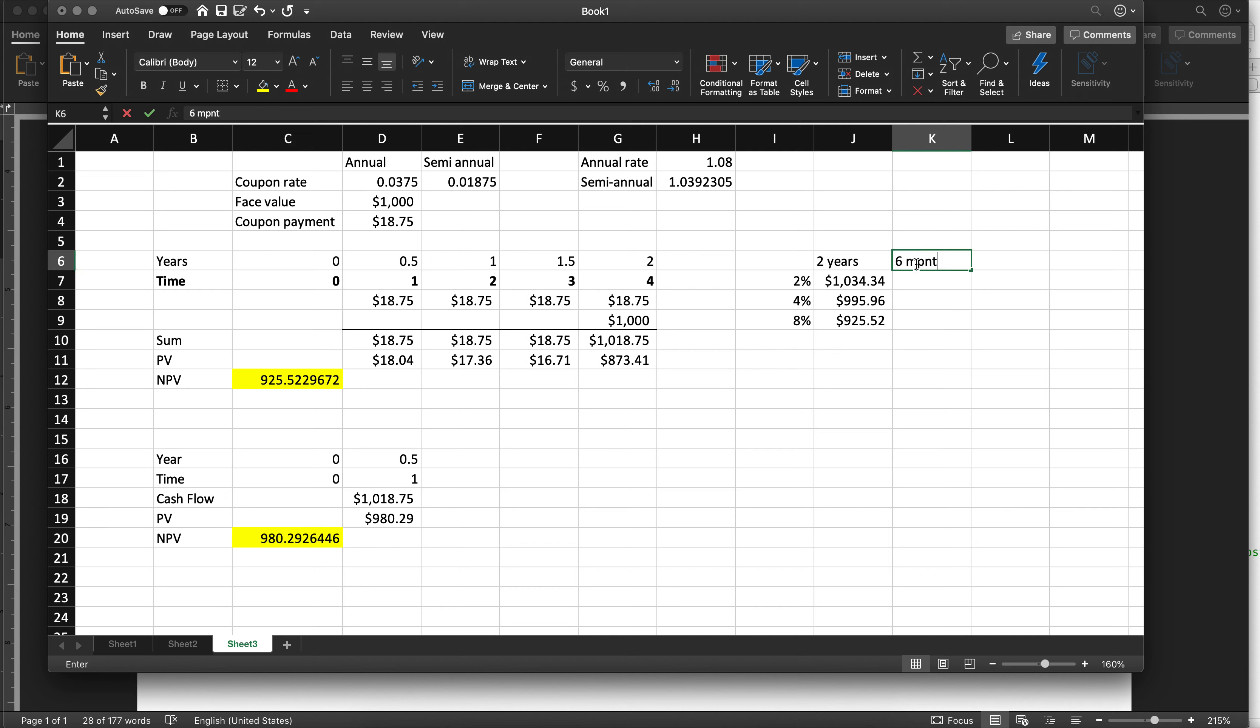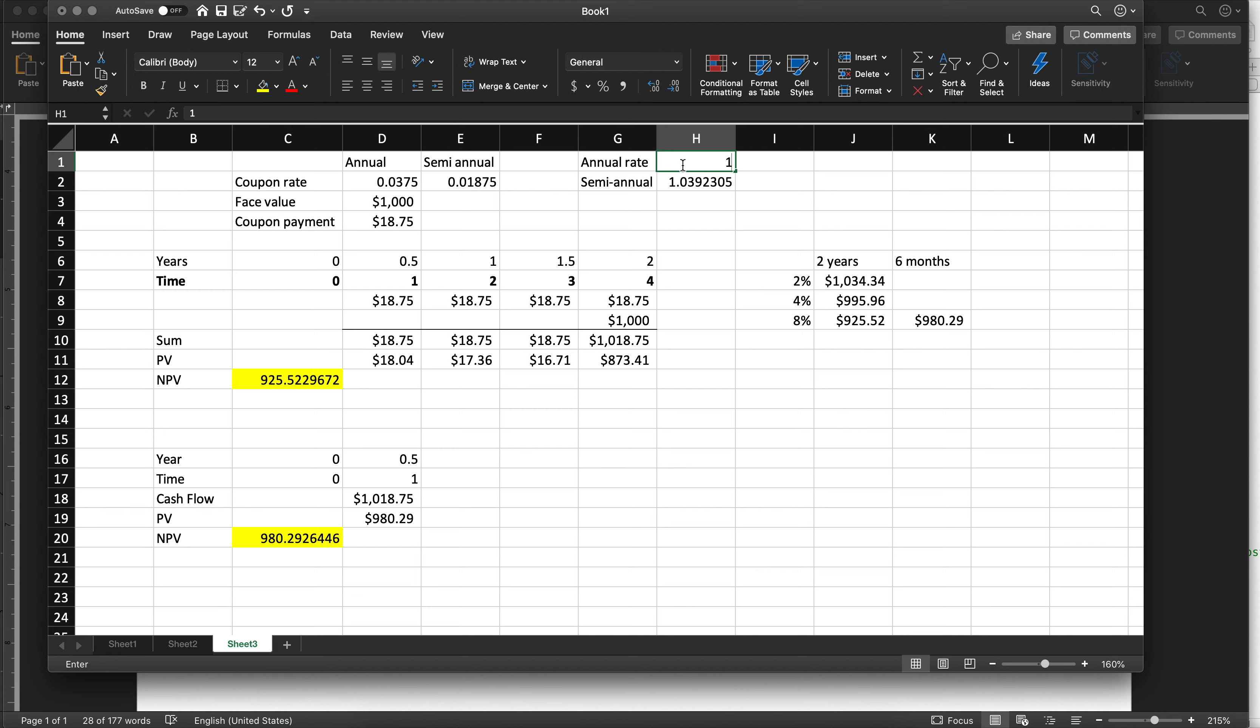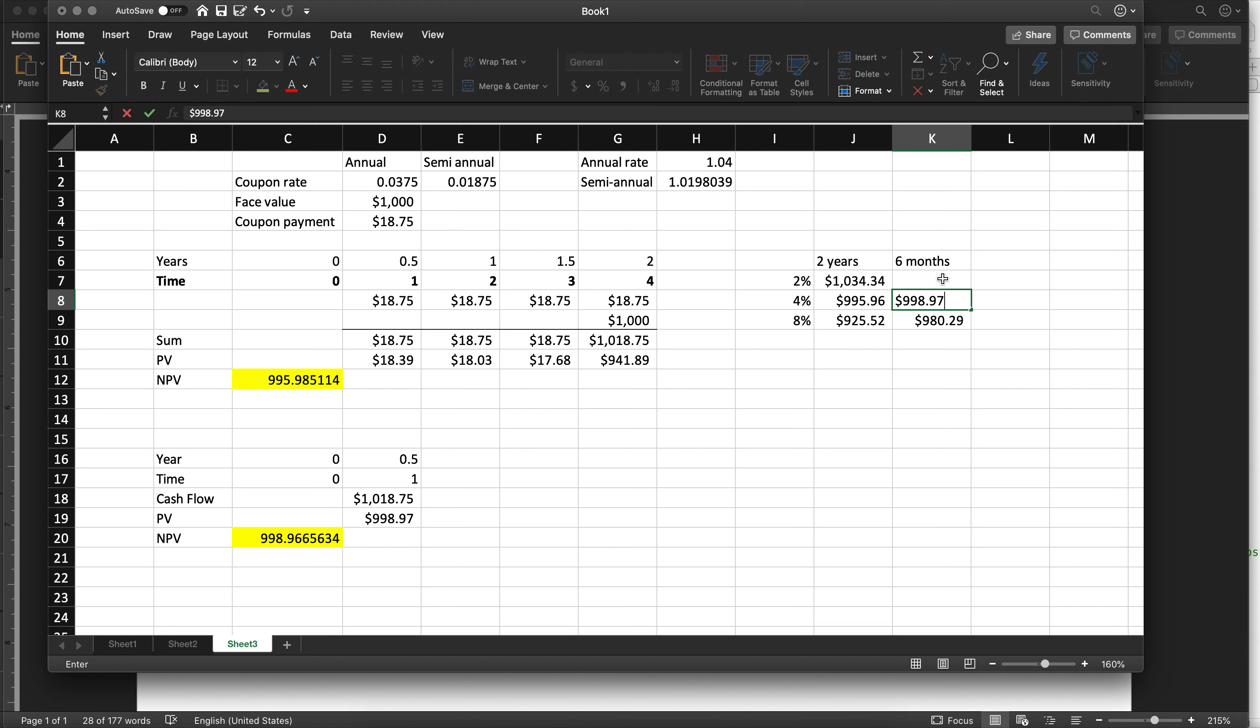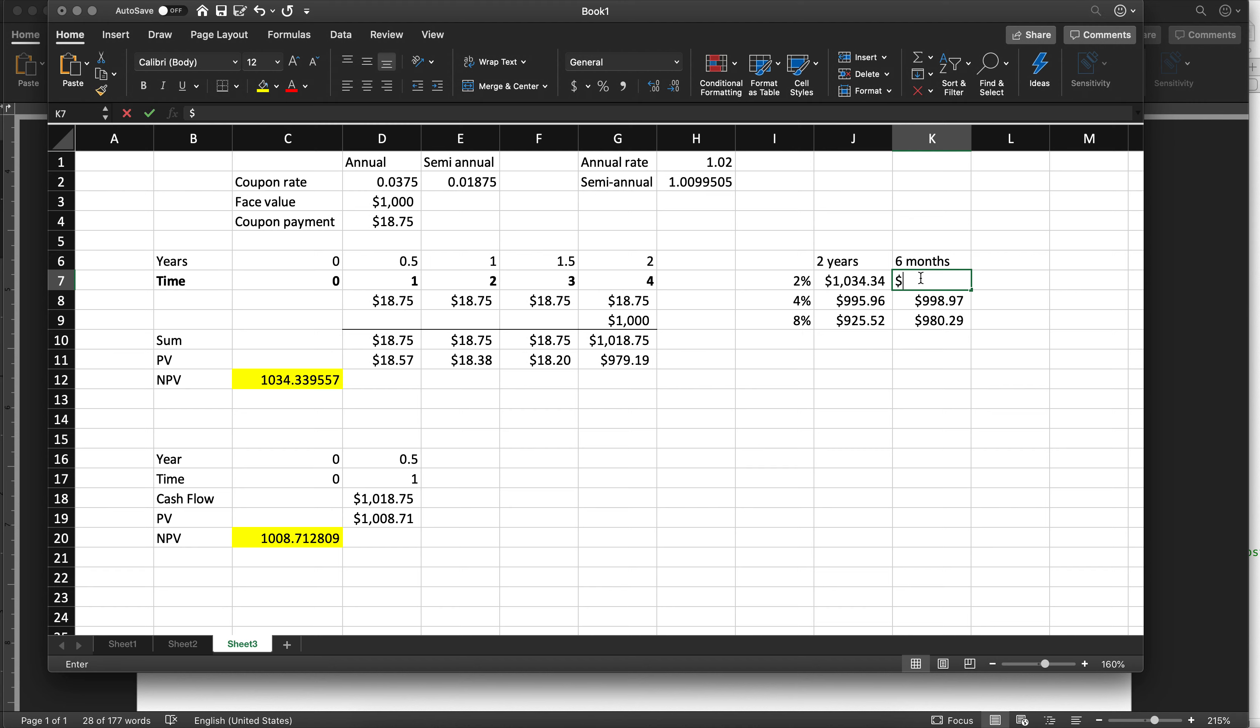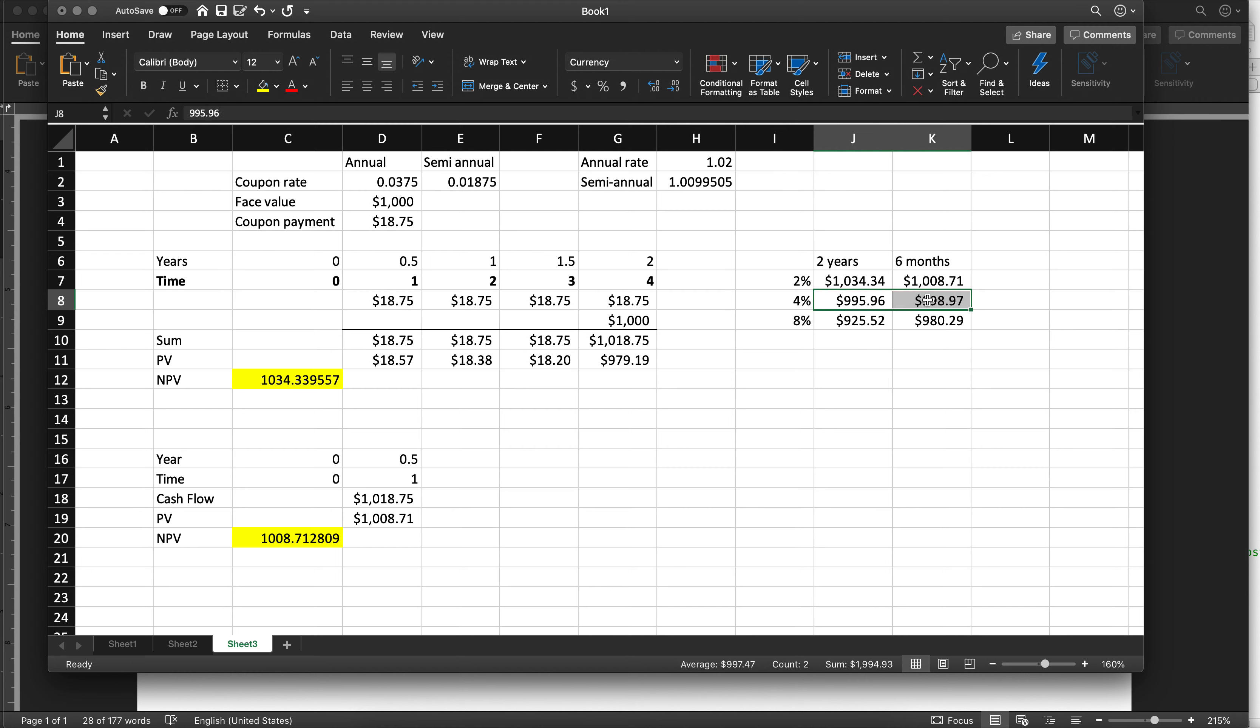So it's six months. At an 8% interest rate, the value of the bond is $929.19. At a 4% interest rate, it is $998.97. At a 2% interest rate, it is $1008.71. Notice the 2% bond trades at a premium, but the premium decreases over time. The 4% bond trades at a discount, but the discount decreases over time as it gets closer to expiration.